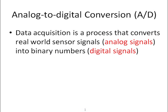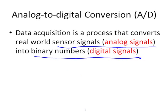We know most sensor signals are analog signals, and the binary numbers are also called digital signals. That's why those two terms, analog to digital conversion and data acquisition, are often exchangeable.